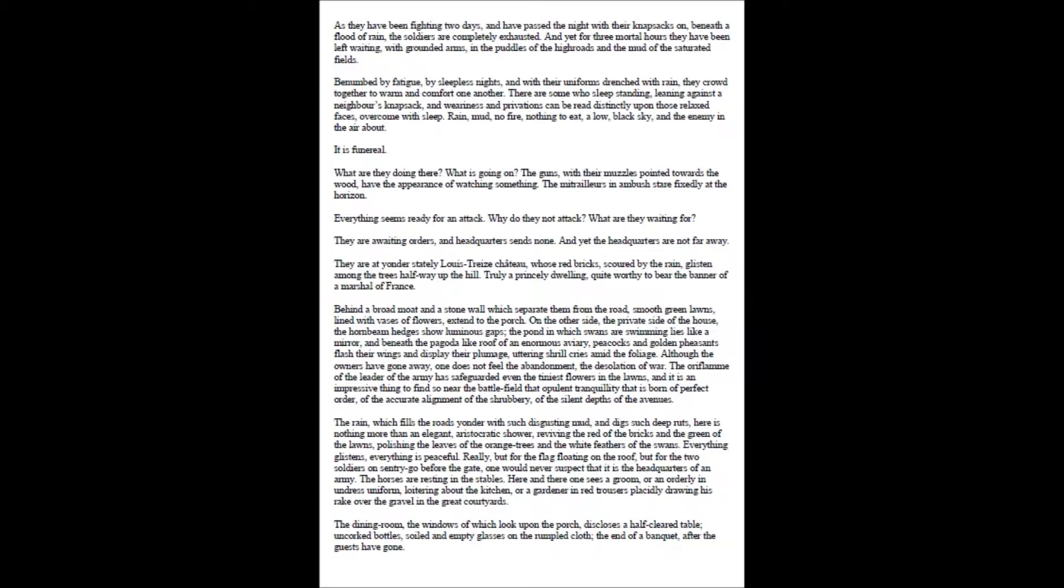Behind a broad moat and a stone wall which separate them from the road, smooth green lawns, lined with vases of flowers, extend to the porch. On the other side, the private side of the house, the hornbeam hedges show luminous gaps, the pond in which swans are swimming lies like a mirror, and beneath the pagoda-like roof of an enormous aviary, peacocks and golden pheasants flash their wings and display their plumage, uttering shrill cries amid the foliage. Although the owners have gone away, one does not feel the abandonment, the desolation of war.